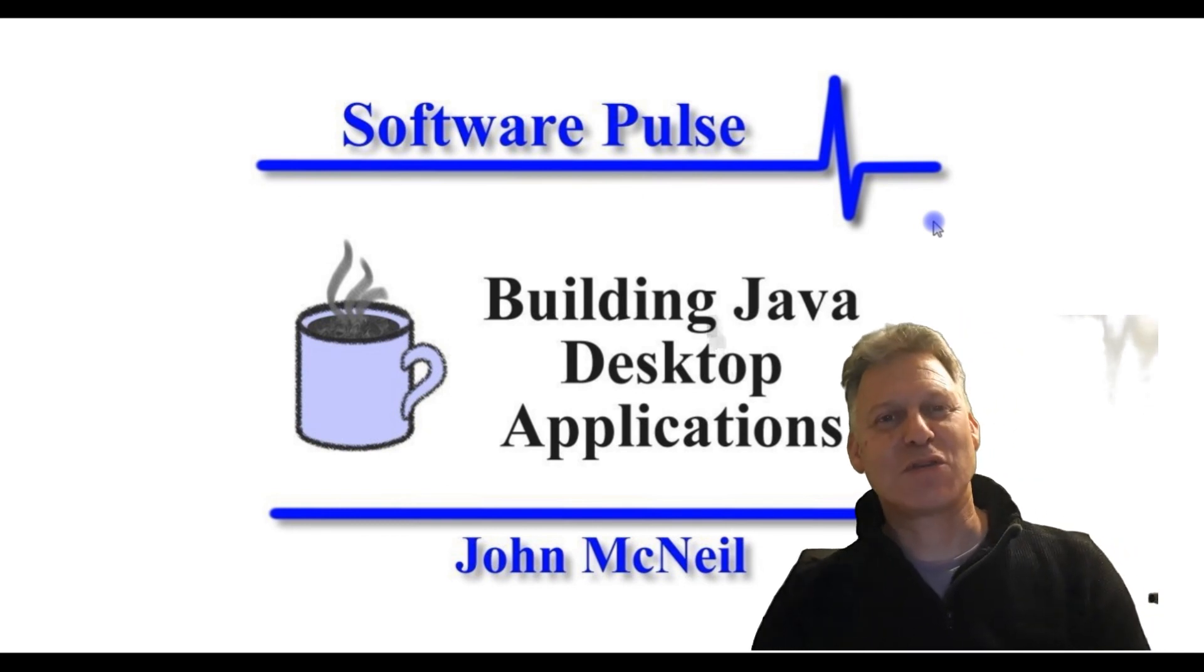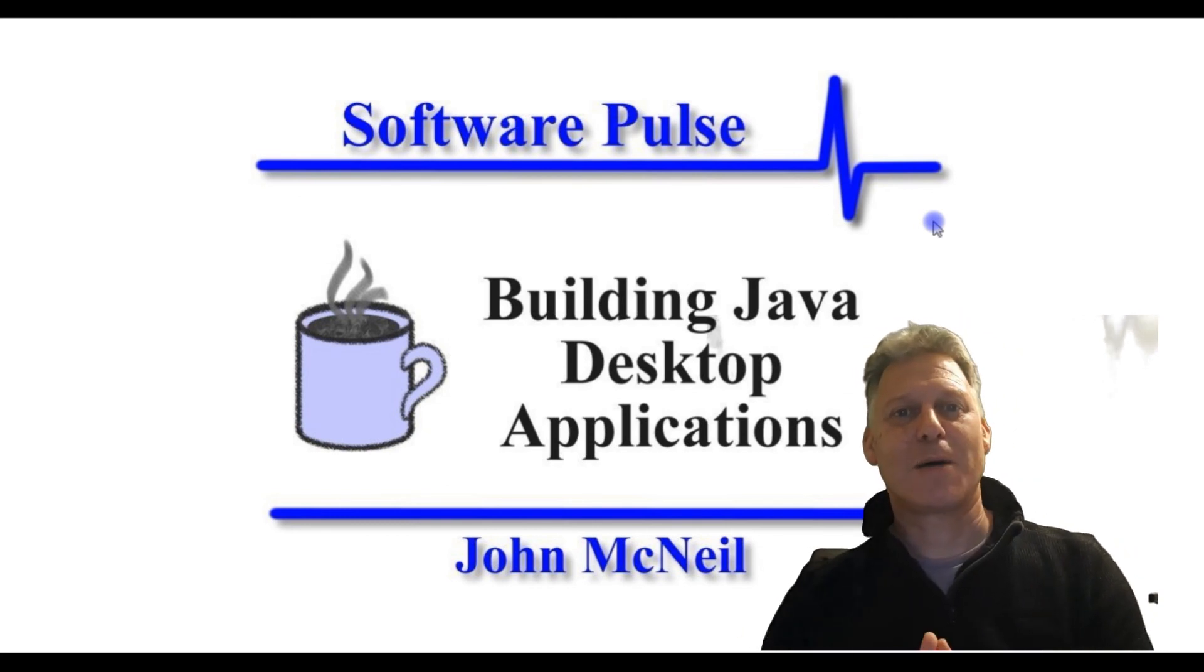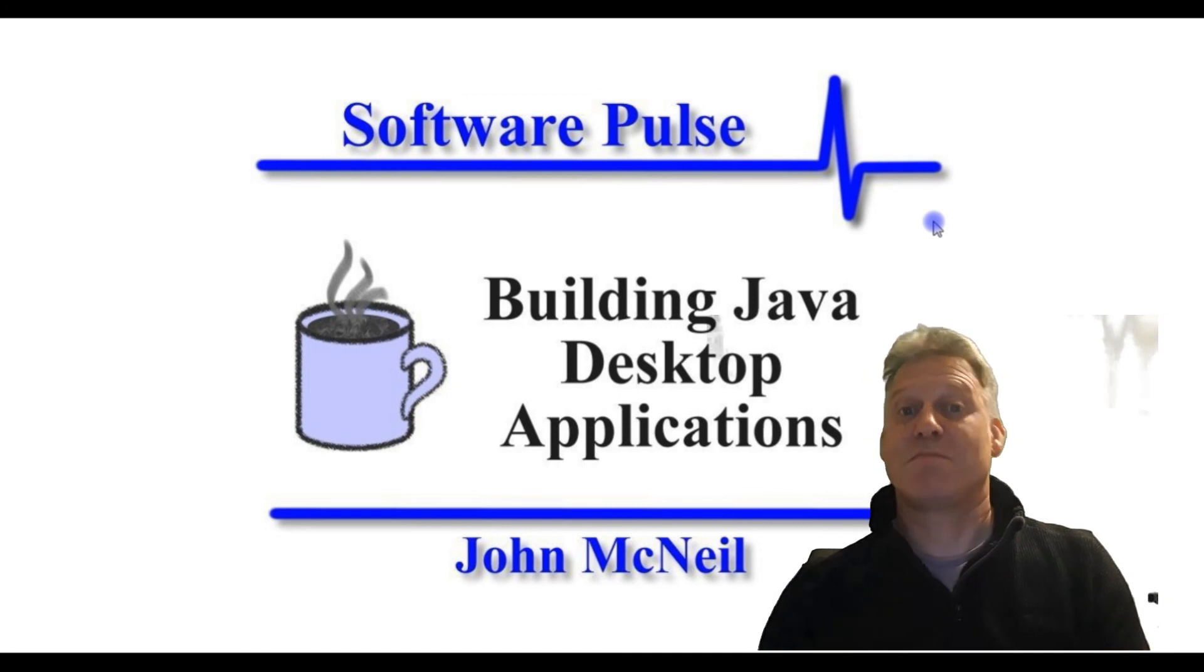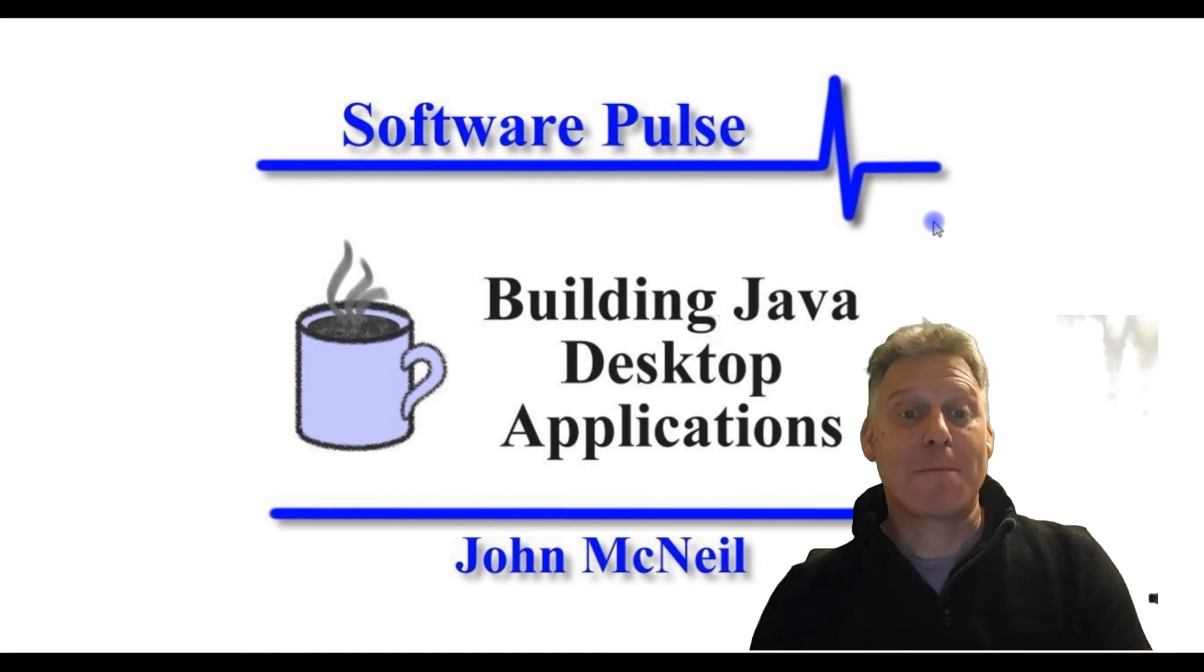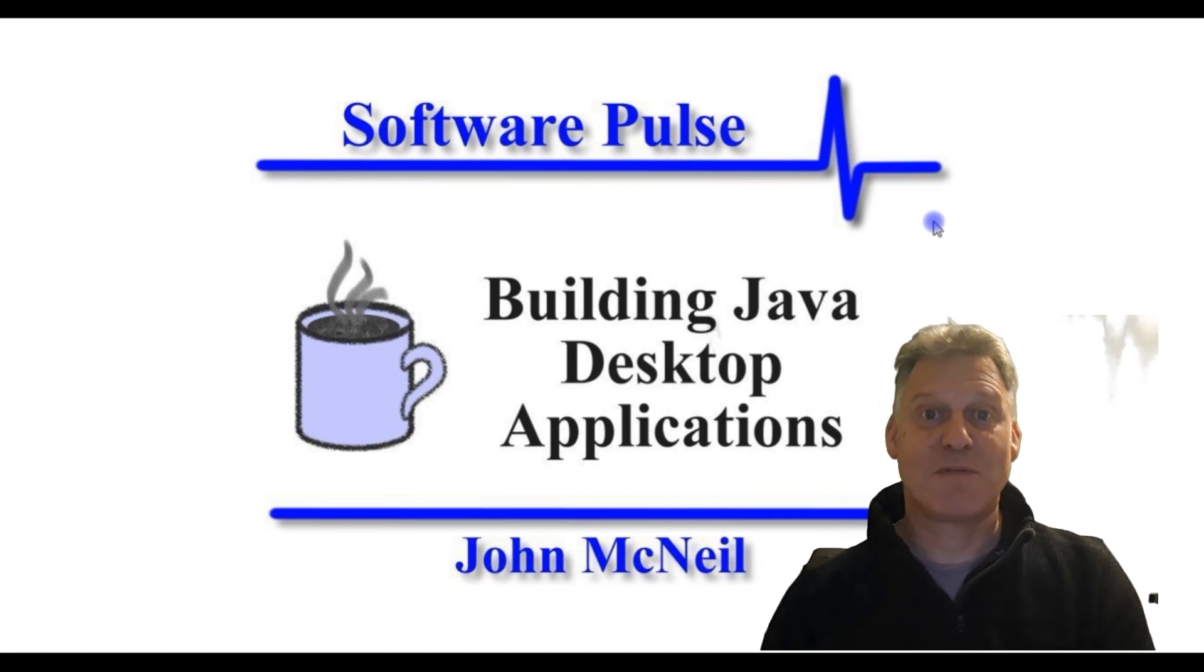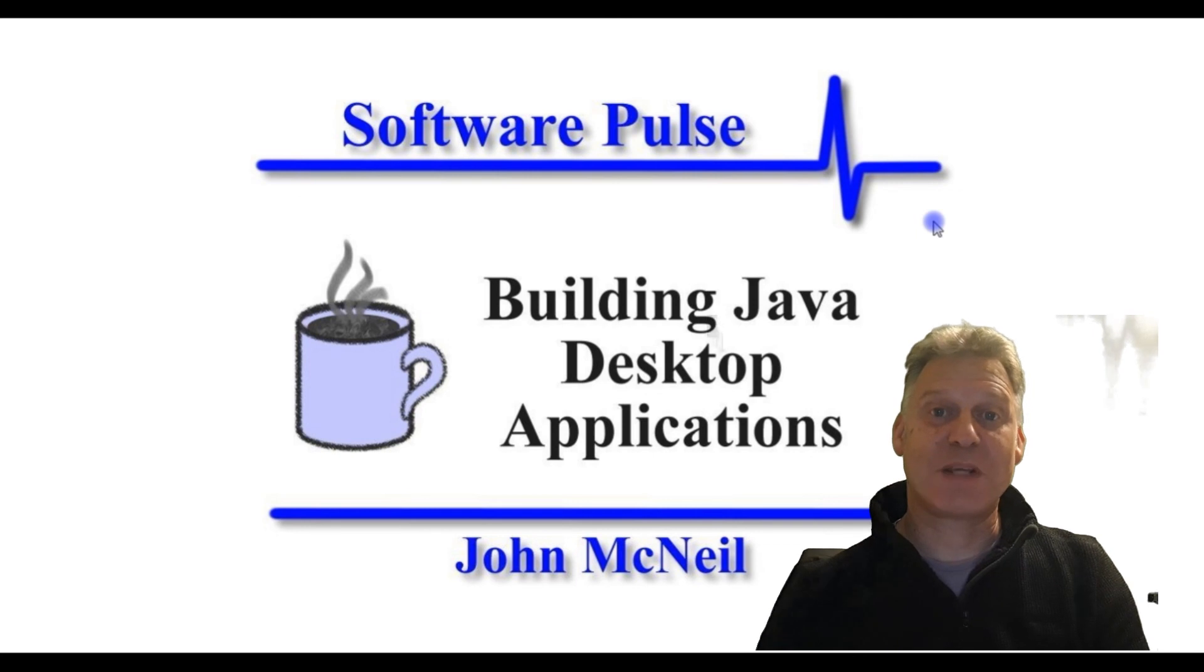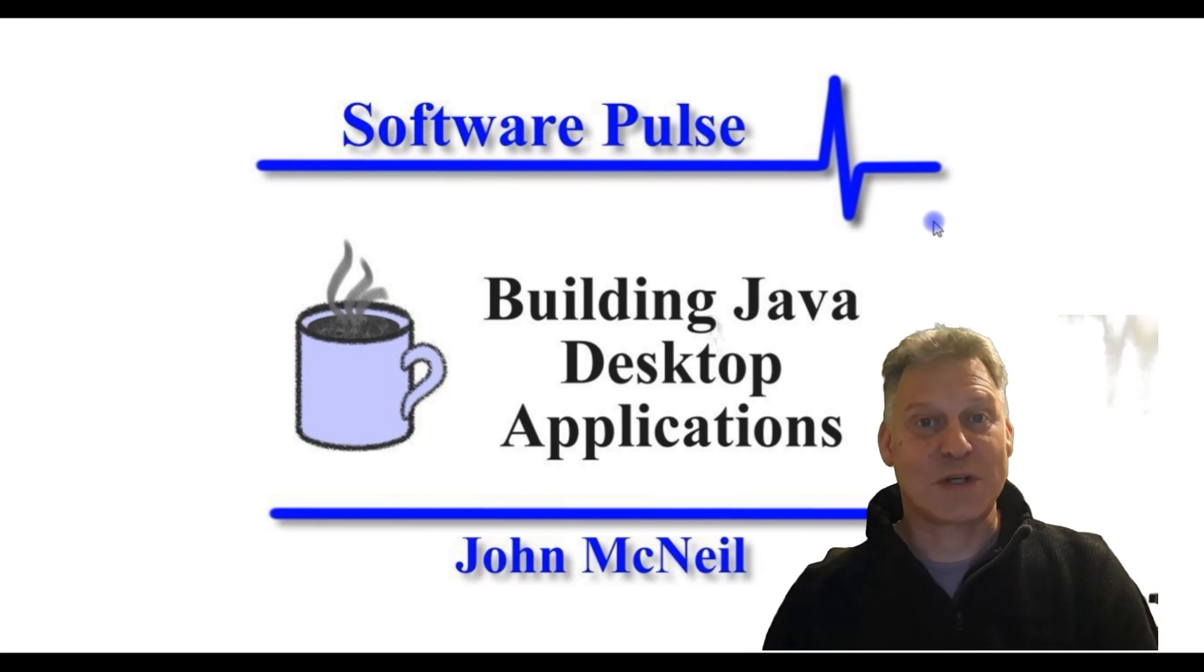If you're interested, you can follow along. I hope you are interested, hope this is something you are looking for, and you'll join me in the videos that come. I'm John McNeil and this is Software Pulse building Java desktop applications. Thank you for watching.